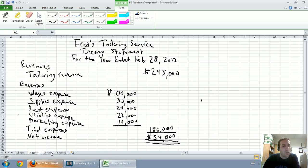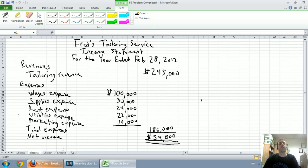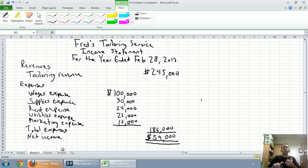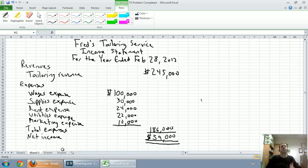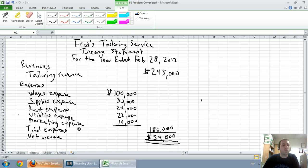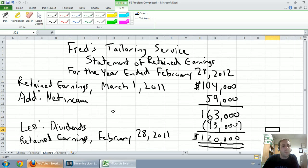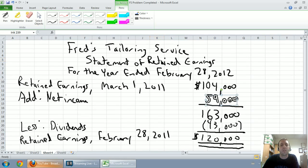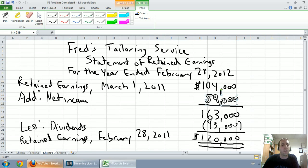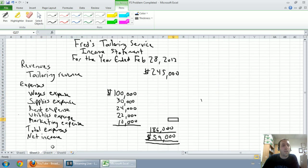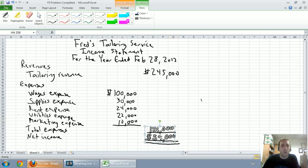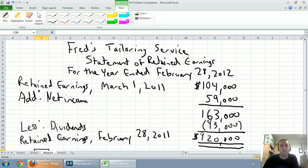A final note before I get on to the last question here was just how the statements work together. There's a reason we do the income statement first, the statement of retained earnings second, and the balance sheet last. We do the income statement first because we use net income. Now, remember net income is the bottom line of our income statement. We can't prepare a statement of retained earnings if we don't have our net income.